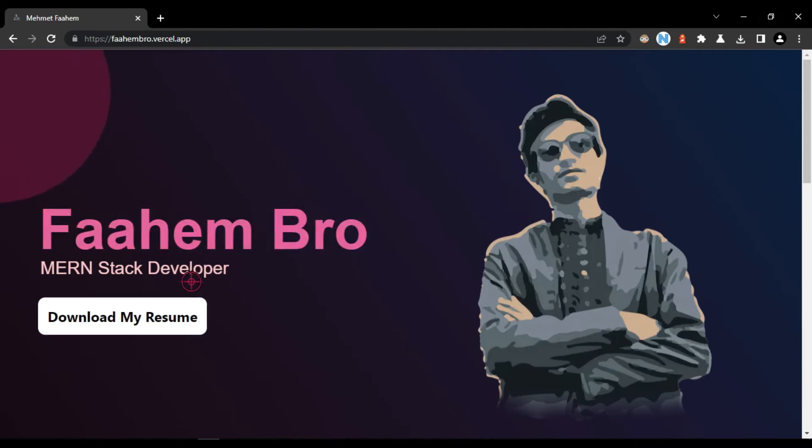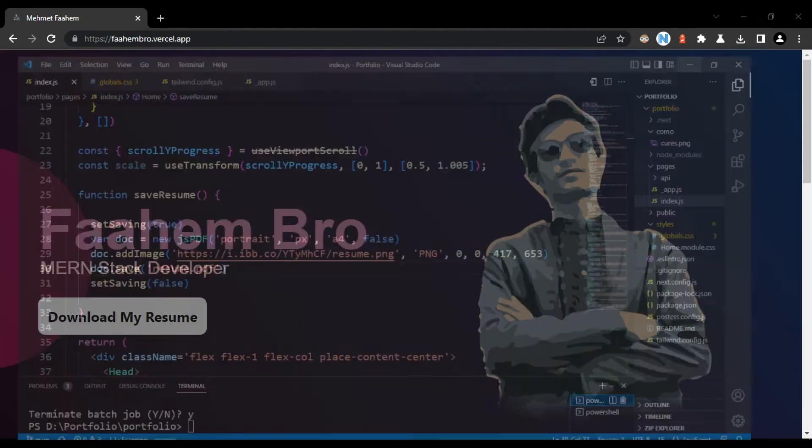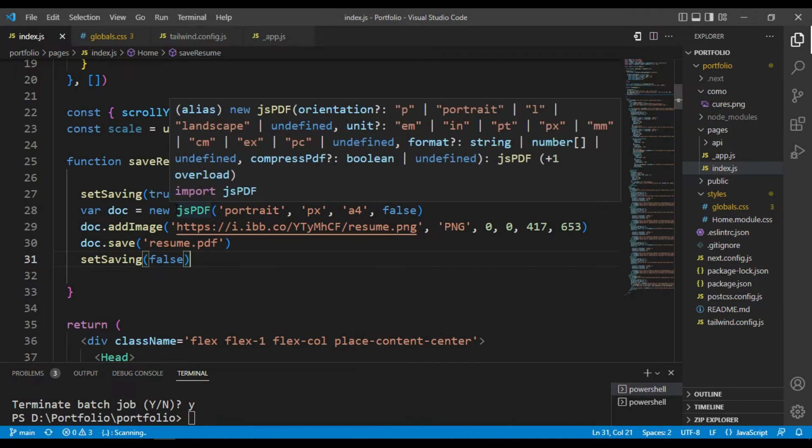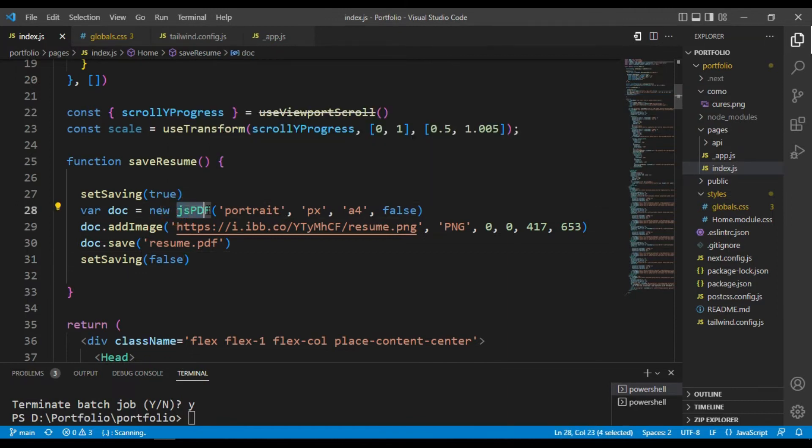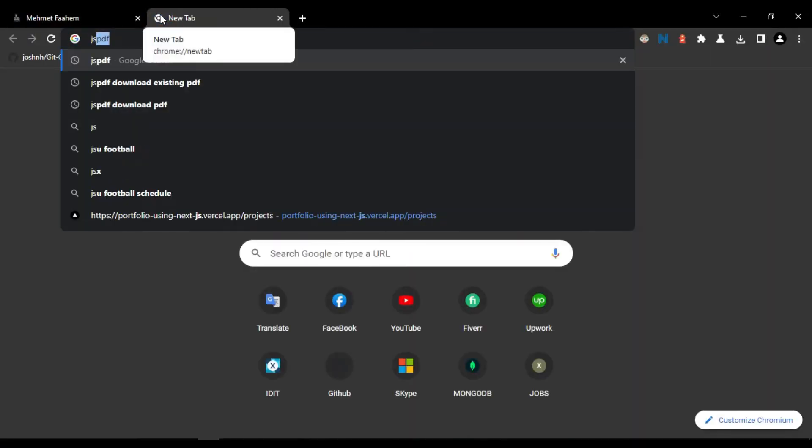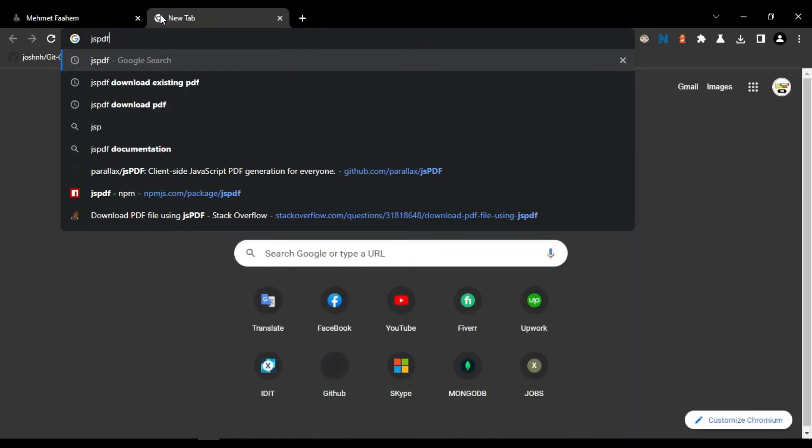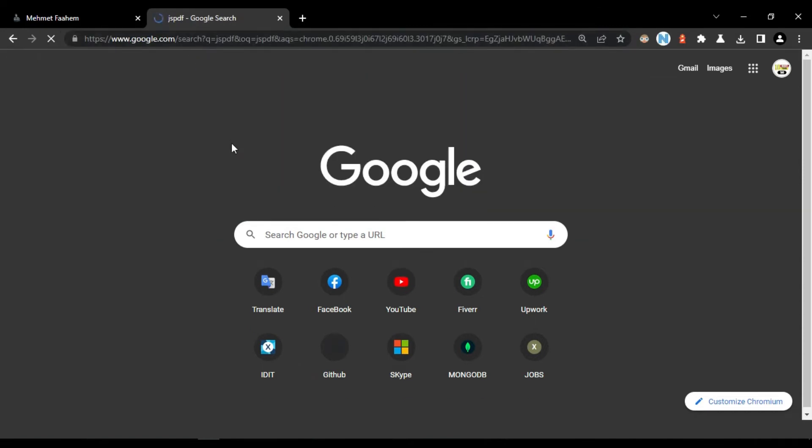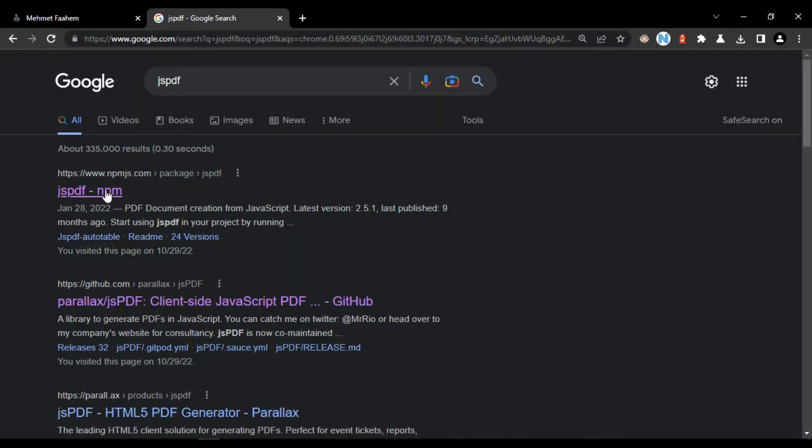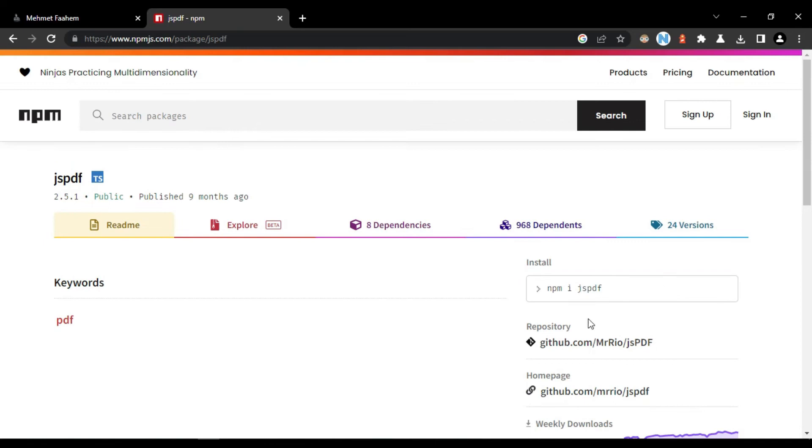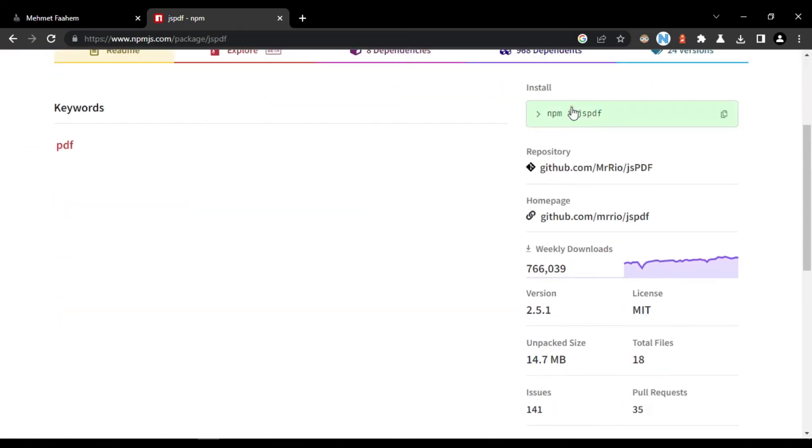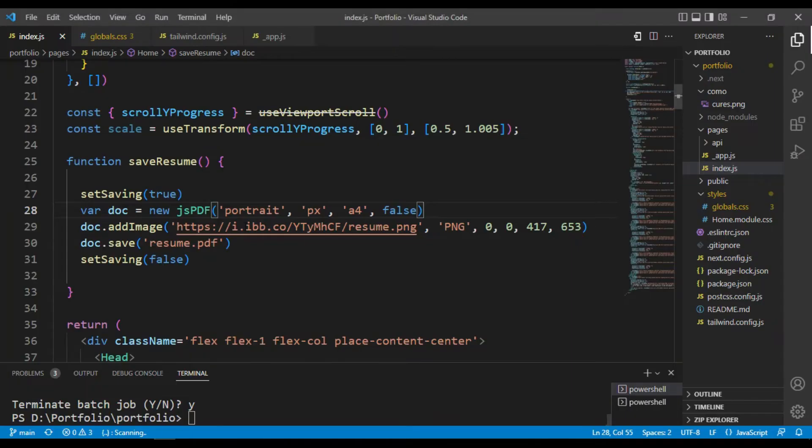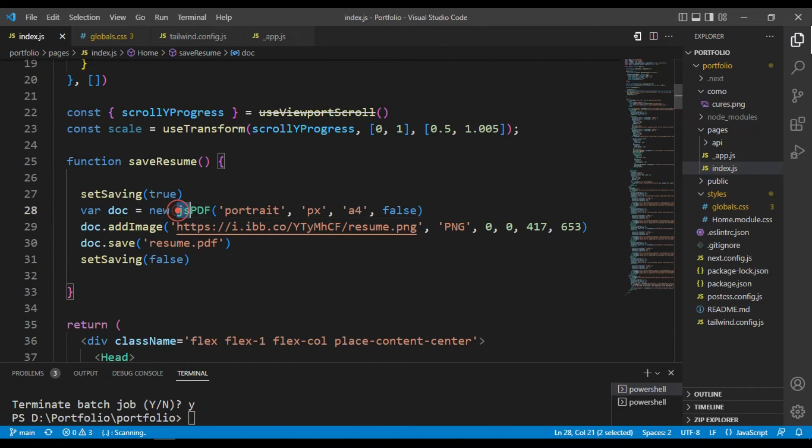Now we can set the functionality of the download button. At first we need to install a JavaScript library called jsPDF. You can just search jsPDF. You can install it from here.